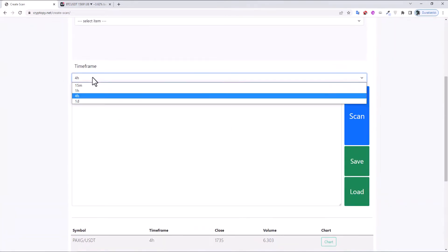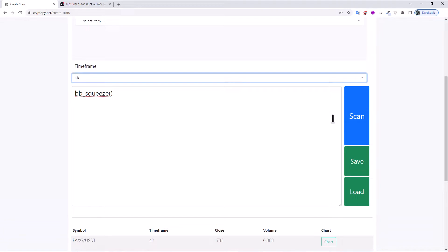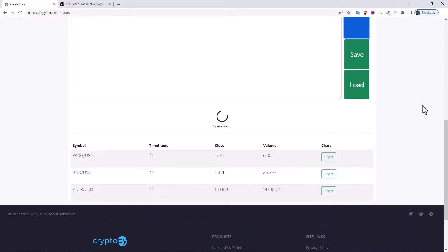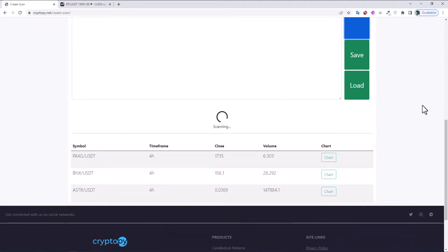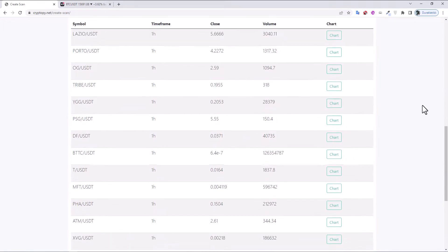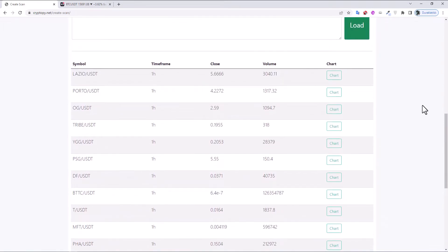Let's check other timeframes. For one-hour timeframe, click Scan. There are a lot of results on the one-hour timeframe. Let's click the Chart.